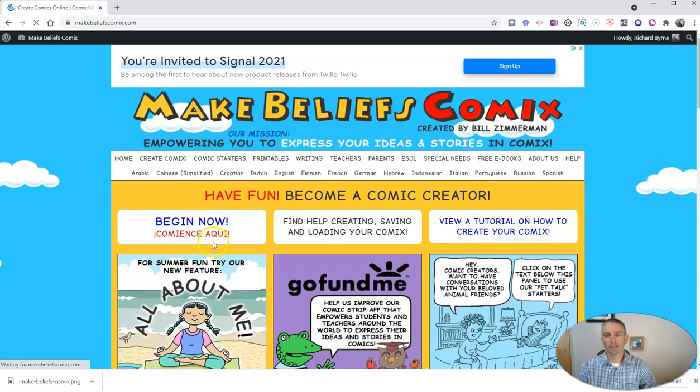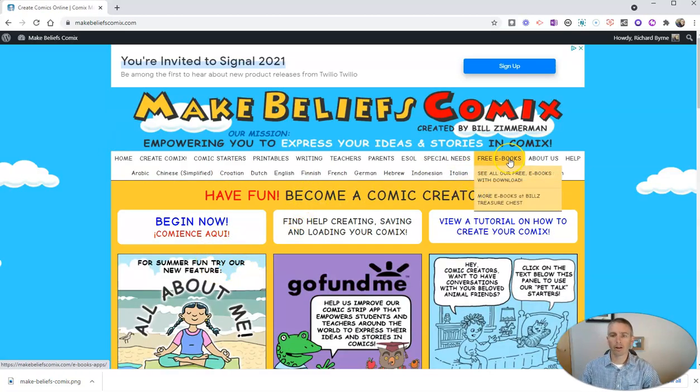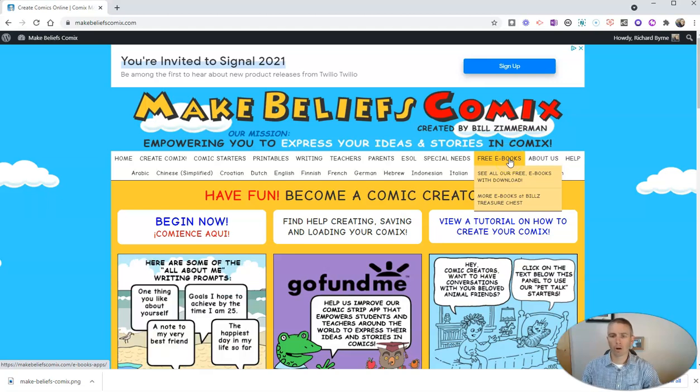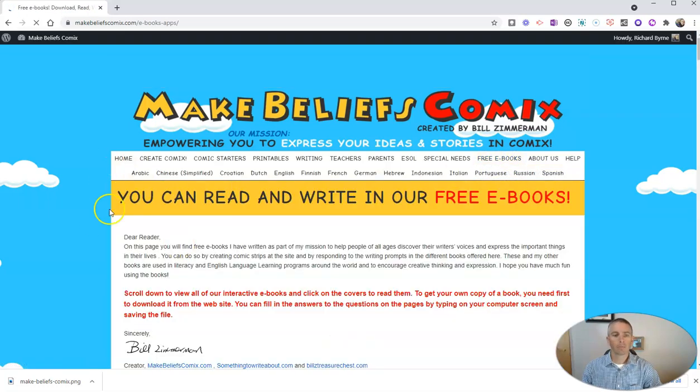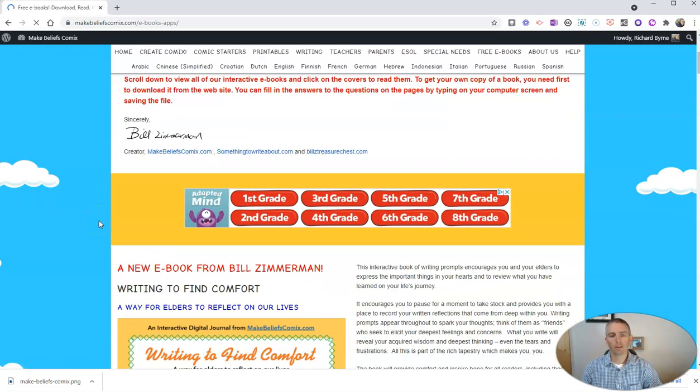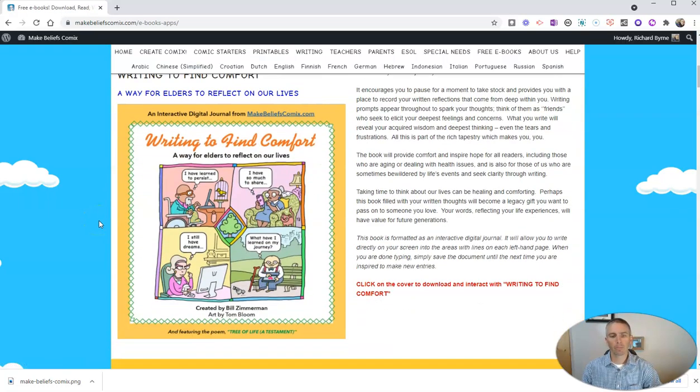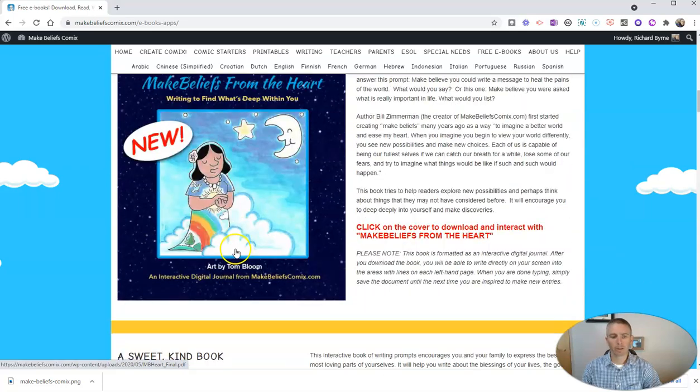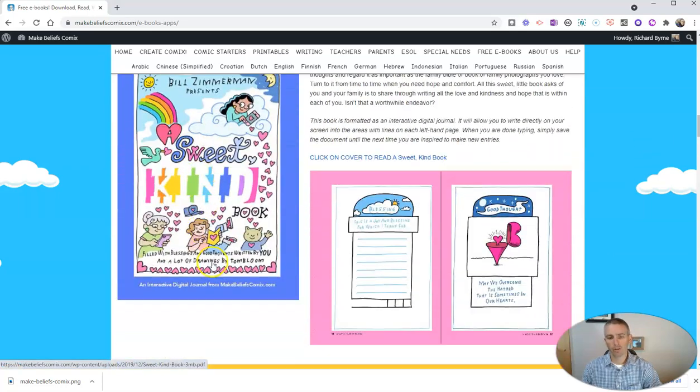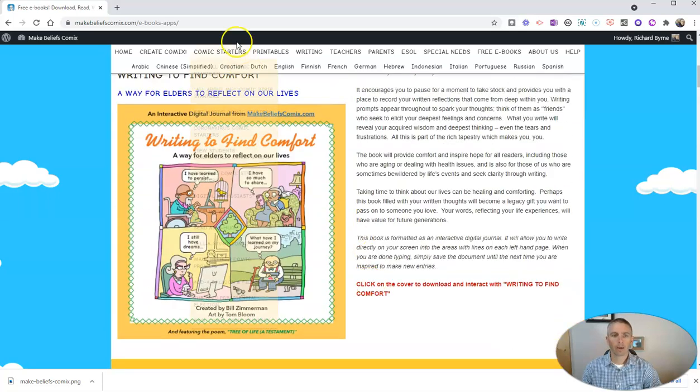The second thing I should point out to you is that there is a great gallery of free e-books full of writing prompts and comic prompts. You can take a look at any of those e-books. You can download them by simply clicking on them and you can fill them in. There's the inside of one of those books.